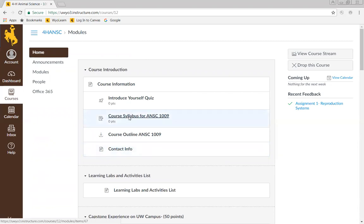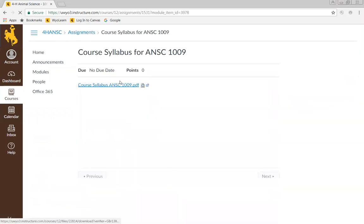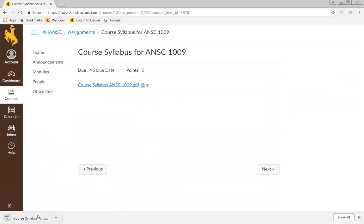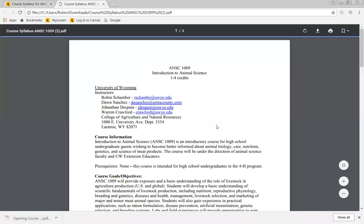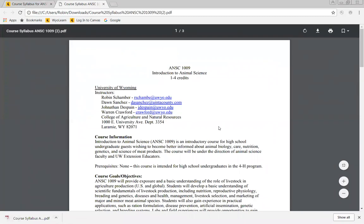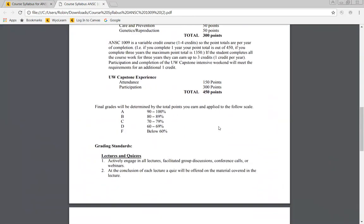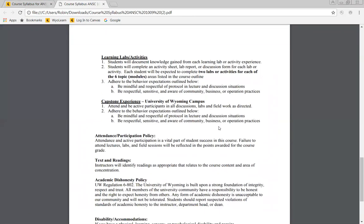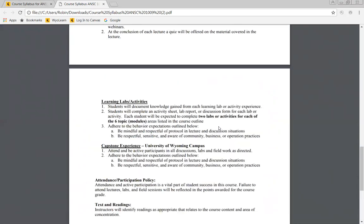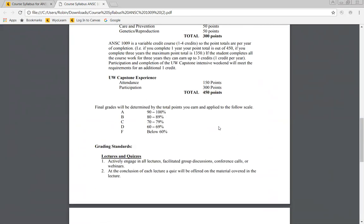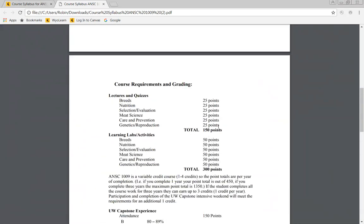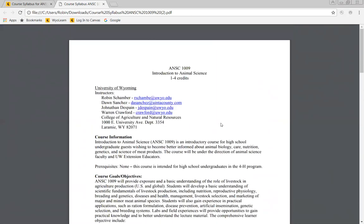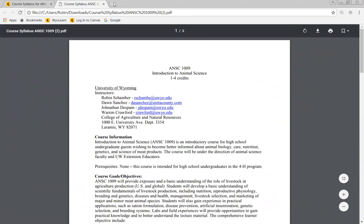The course syllabus, if you click on that, it's going to open up and you can look at the document. You should always, for any class that you take, the syllabus should be the first thing that you look at. Read it carefully. Make sure you understand what's going to be involved in the class, how many points things are worth, and when things are due.